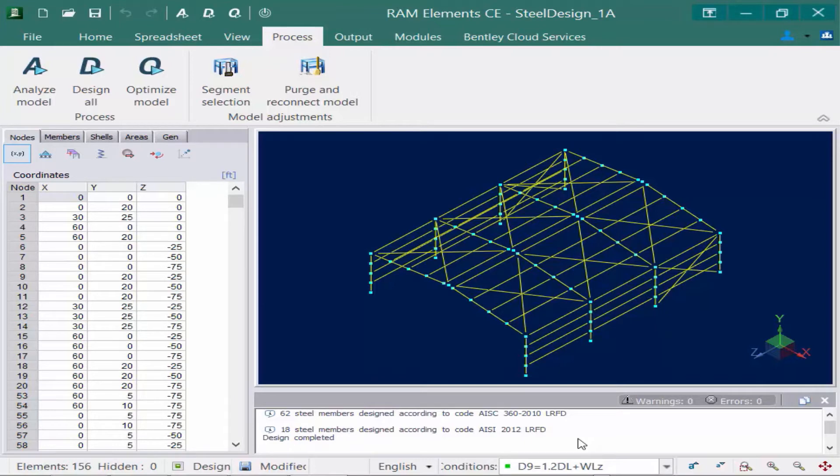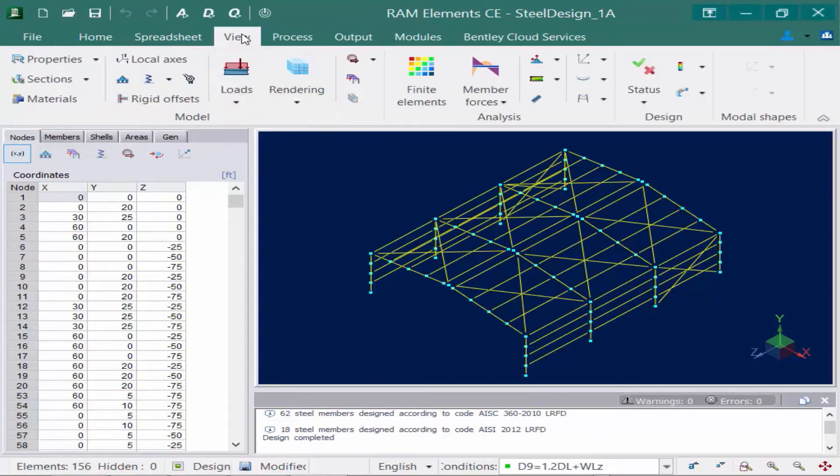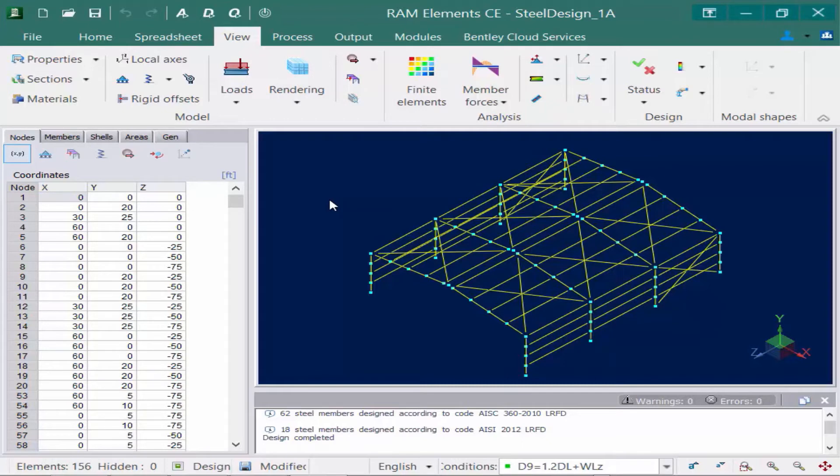We're going to start by reviewing our design results on screen. So to do that, we're going to go to the View tab in the ribbon and we're going to find our Design window, which is where the different pieces of our design will be available to be viewed. The first thing I'm going to do is take a look at the status of my model, which will let me know if any members passed, which members failed, and if any members passed but have some warnings that were reported.